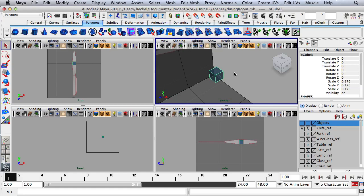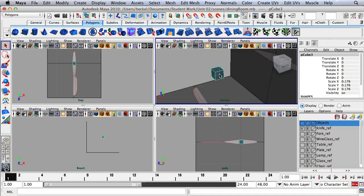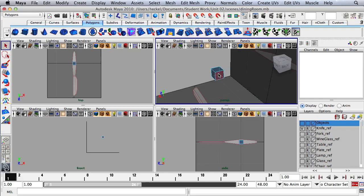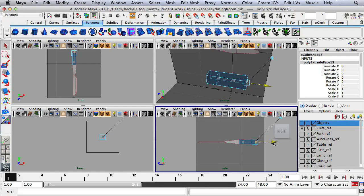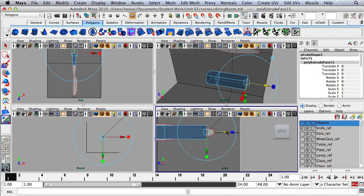I'll go up to the HyperShade right here and close it. Now I'm going to tumble to the back side of this cube, hold down the right mouse button and go to Face. I'm going to select this face right here and hit Extrude. Now I'm going to use the blue arrow and extrude out.